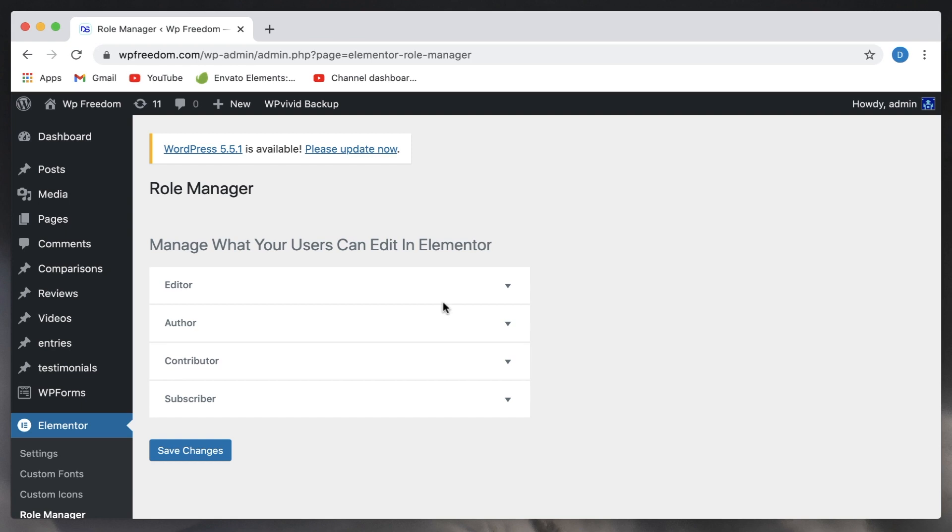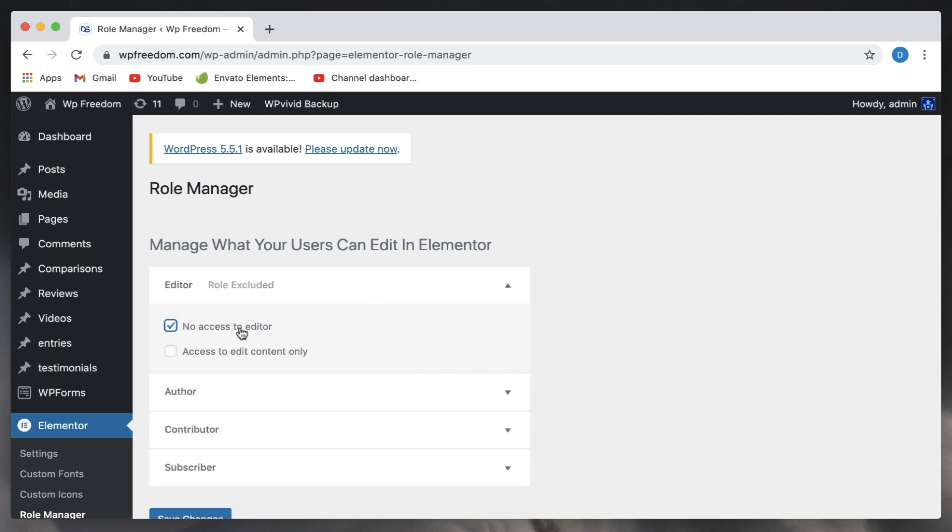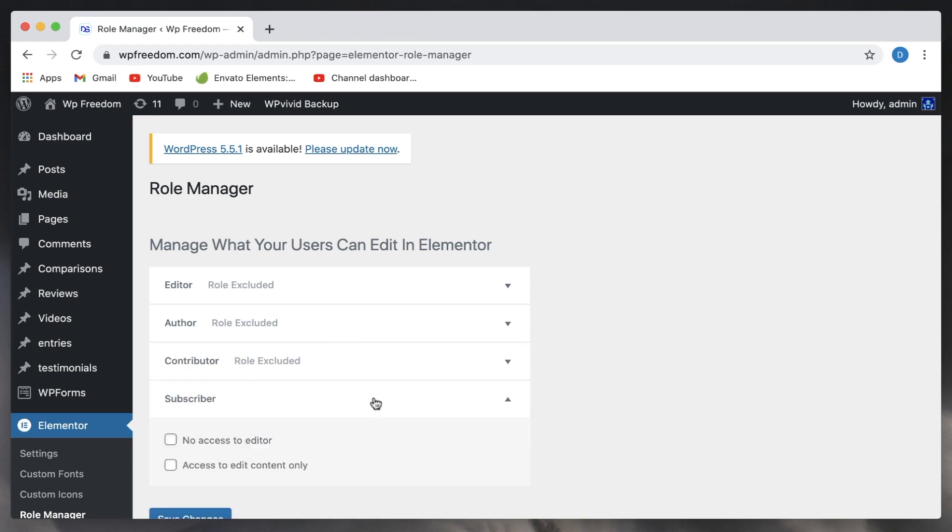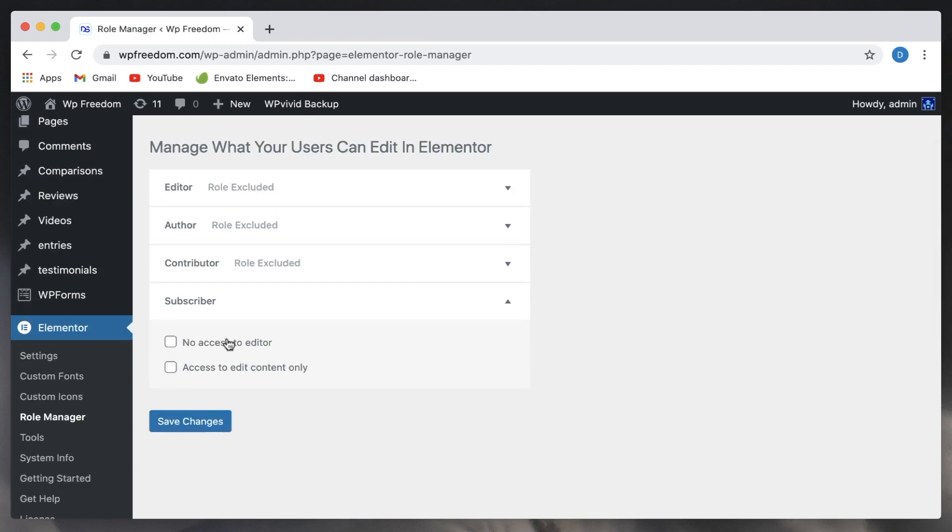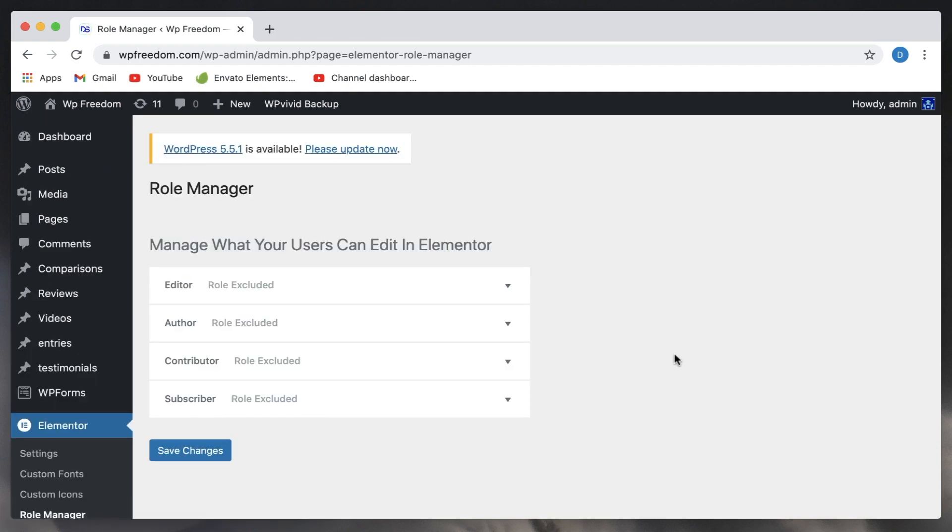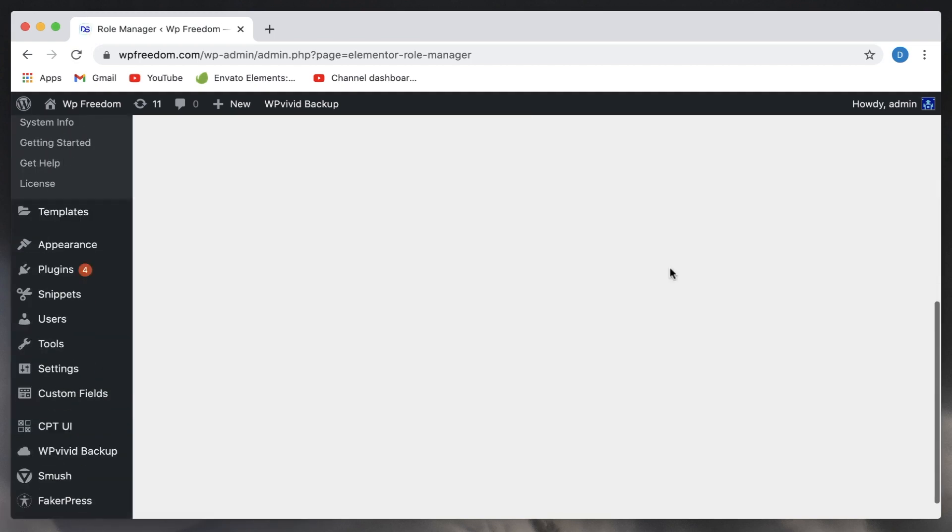What this essentially lets you do is limit the access to Elementor templates so they can't edit anything. If you choose not to give access to any of the roles, you can also create custom roles with any other WordPress plugins. Since I've excluded all the roles, I just need to exclude and click on save changes.